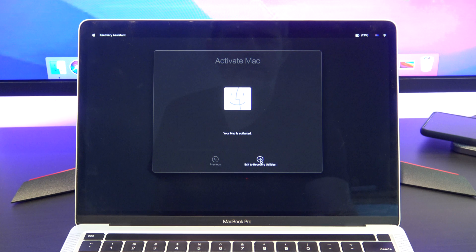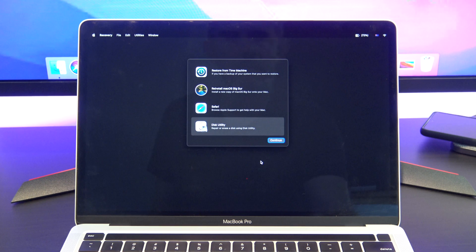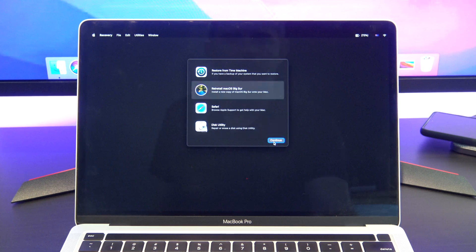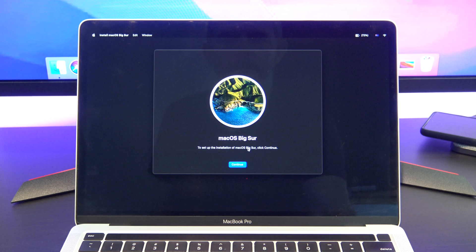Next, just click on 'Exit to Recovery Utilities' and then go in and try to reinstall your version of macOS again. In my case it's Big Sur.